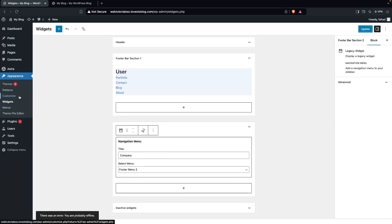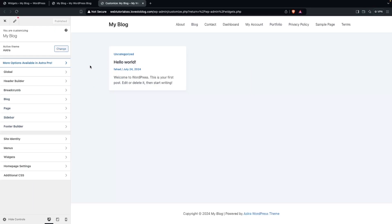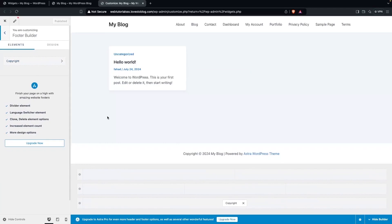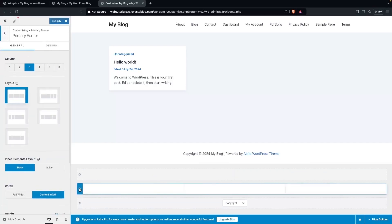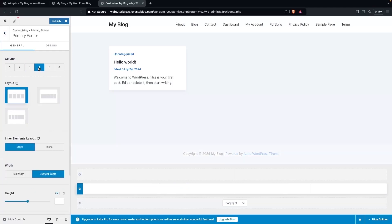Now click on Customize. In the Customize panel you can see the Footer Builder — click on it. I need to add widgets here. First, I'll add a four-column structure. Click on the settings for the primary footer and select the four-column structure.